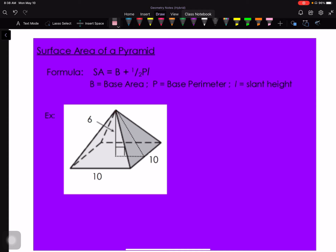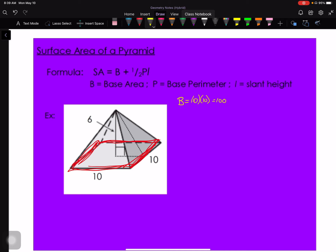For this first example, I need to find base area B, perimeter P, and slant height l. Looking at the base: both sides are 10, so it's a square. Base area = 10 × 10 = 100. The perimeter is 10 + 10 + 10 + 10 = 40. So I have B = 100 and P = 40; now I just need the slant height l.